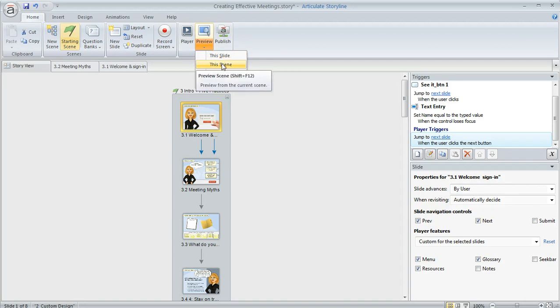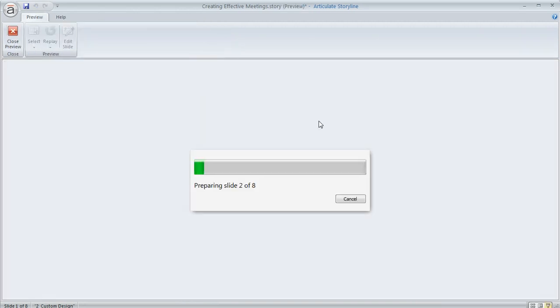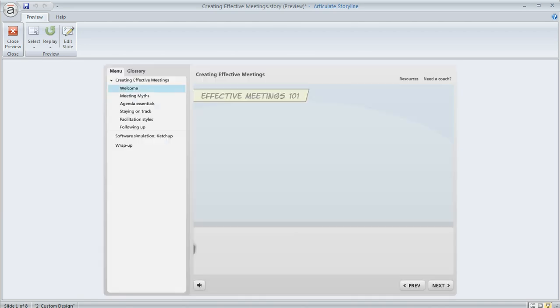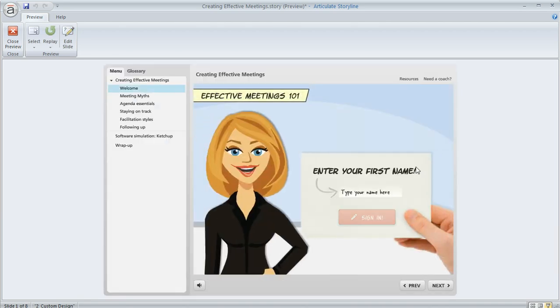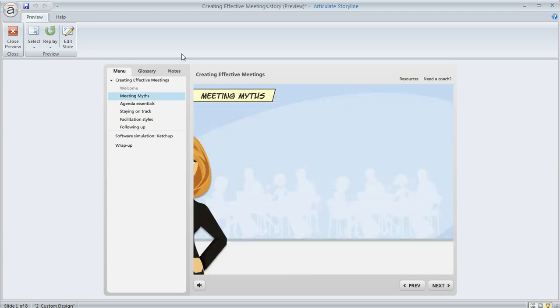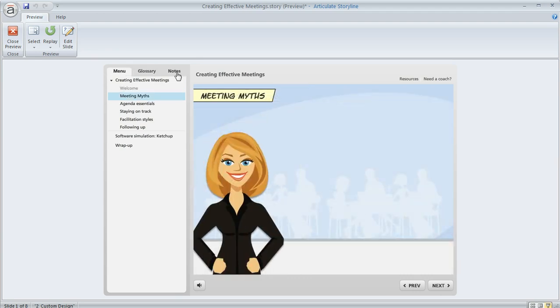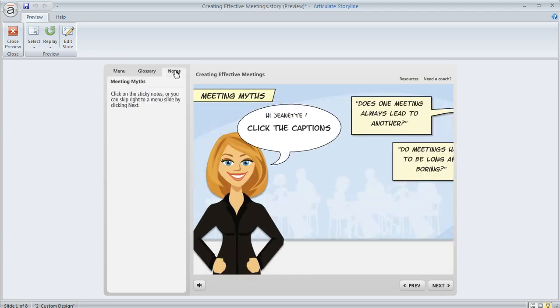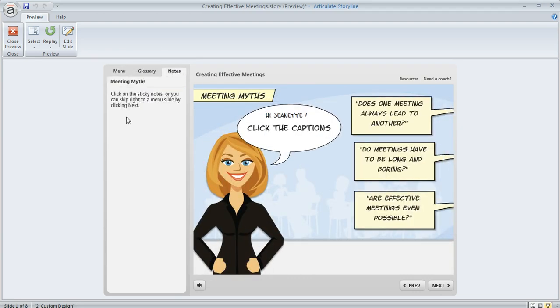So now if we preview this scene, we should see that on the first slide, no notes tab appears. And on the second slide, which we left untouched, there is a notes tab. Sure enough, right here in the sidebar, there's no tab that says notes. If we go ahead and sign in here, the second slide does contain the notes tab just like we intended.